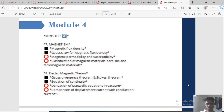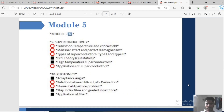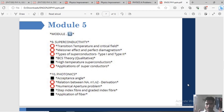Module 5: Superconductivity and Photonics. Superconductivity — transition temperature and critical field, Meissner effect and perfect diamagnetism. Types of superconductors — Type 1 and Type 2 are important. BCS Theory, high-temperature superconductors, applications of superconductors. In Photonics: acceptance angle, relation between NA, N1 and N2, numerical aperture problems, step index fiber and graded index fiber, applications of fiber.